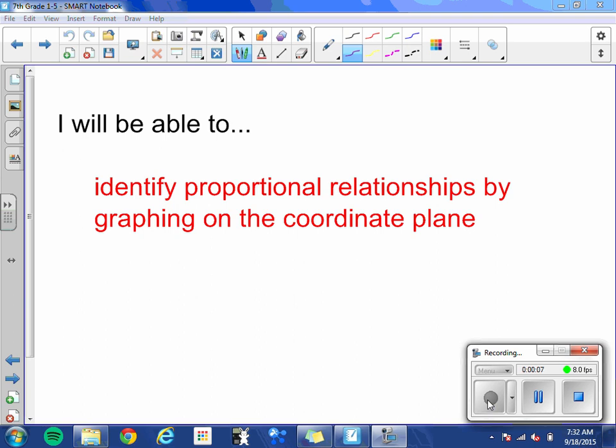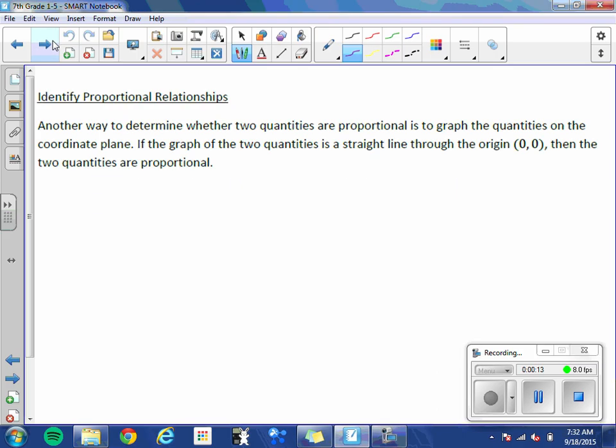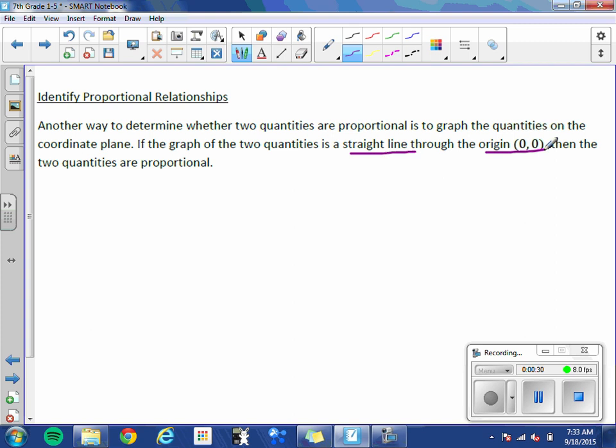You will be able to identify proportional relationships by graphing them on the coordinate plane. Another way to determine whether two quantities are proportional is to graph the quantities on the coordinate plane. If the graph of the two quantities is a straight line through the origin, then the two quantities are proportional. They must satisfy both conditions.